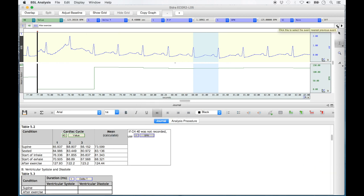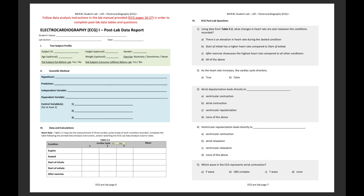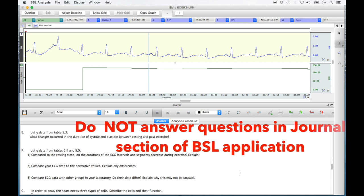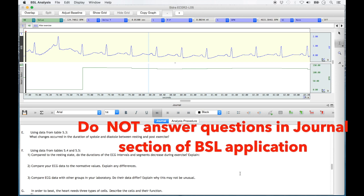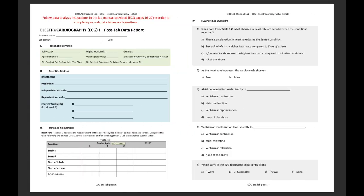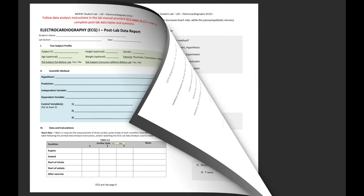When table 5.2 is complete, you can transfer values by hand to the ECG post lab data tables in your must-know book. You can then complete the ECG post lab questions that are in your must-know book lab manual. Do not answer the questions at the bottom of the journal section in the application, as these questions have since been modified and the most recent updates are in your must-know book.